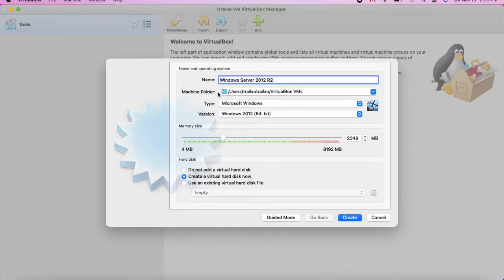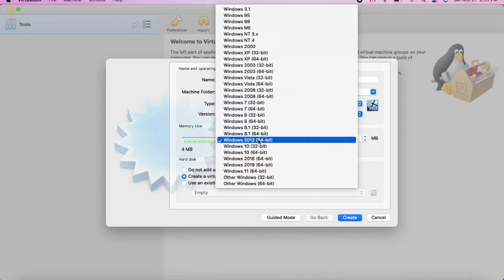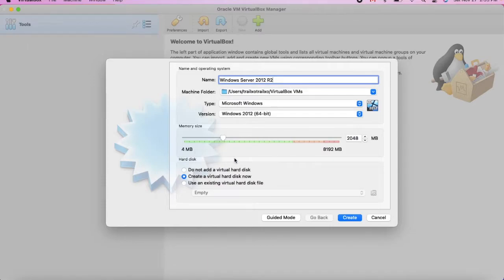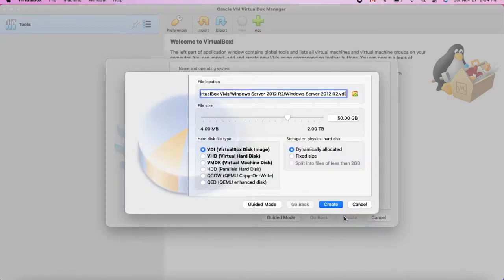You don't need to change much. Here we have the machine folder where you define its location. The type is Microsoft Windows — you can change it if you have Solaris or other operating systems. Here you define which Windows you are installing. I'm installing Windows 2012 64-bit. Here you define the memory size — the RAM. You can increase or decrease it; I'll keep it as default. Then create a new virtual hard disk. If you have the ISO file on your computer, you can keep it this way. Select VDI virtual disk image.